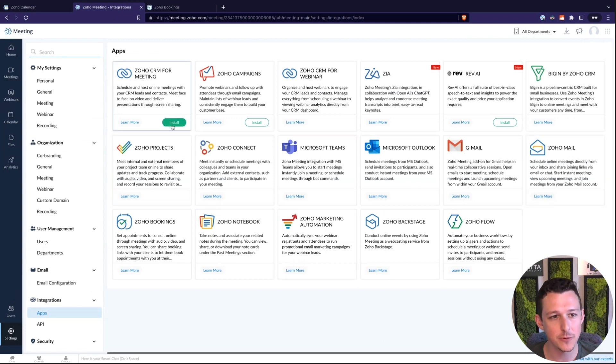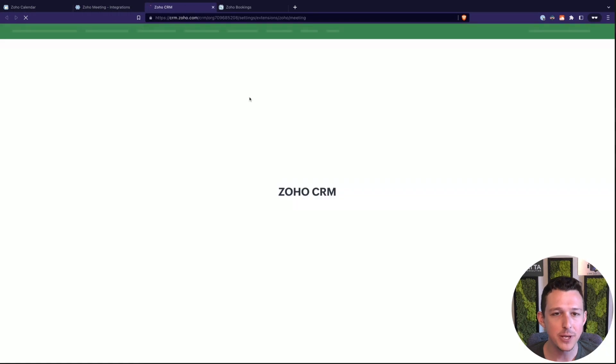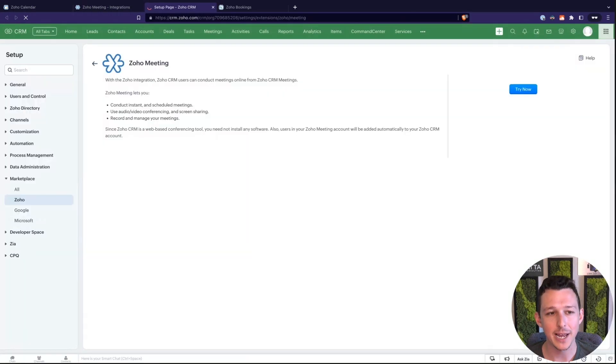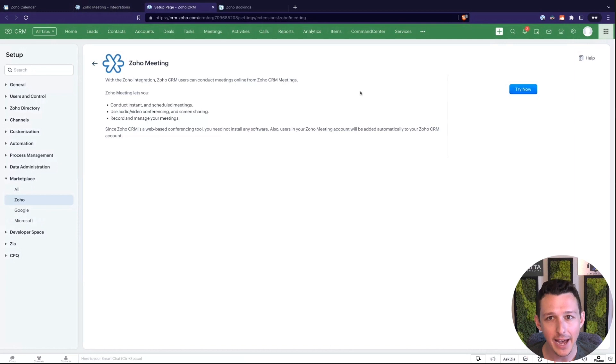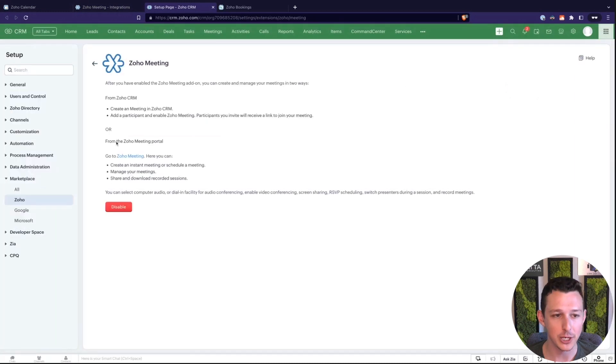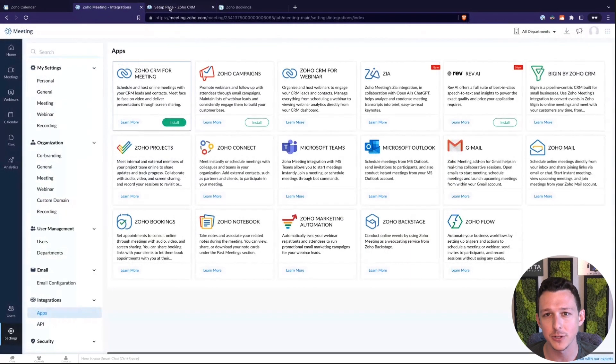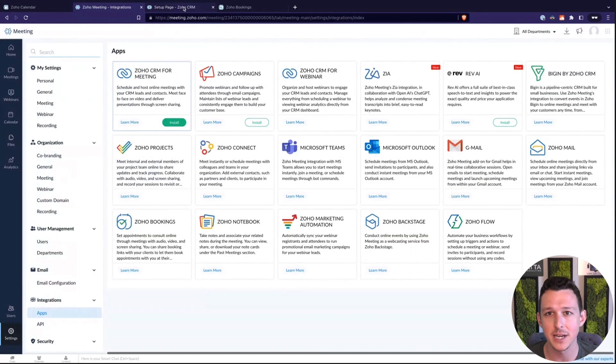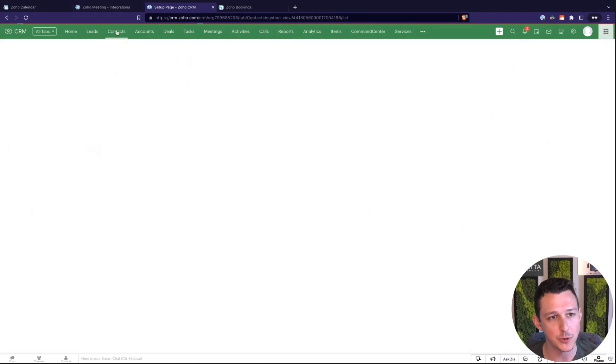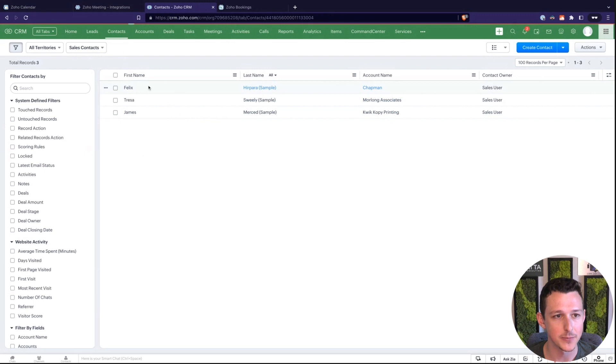Zoho CRM for meeting is kind of a nice one here. If we are scheduling meetings through CRM we can actually use this to add a Zoho meeting directly to that event. So I'll actually show that here. Very quick integration. It's done. It's integrated. I click three times. It's done. We're good. So let's say I jump over to any old contact. We'll go to one of our demo contacts here.